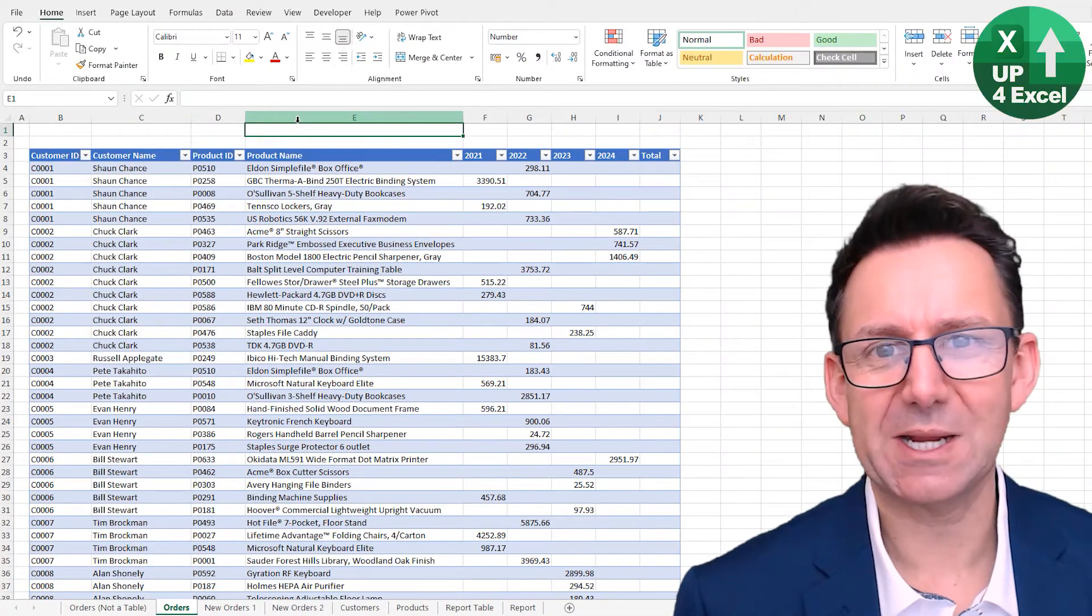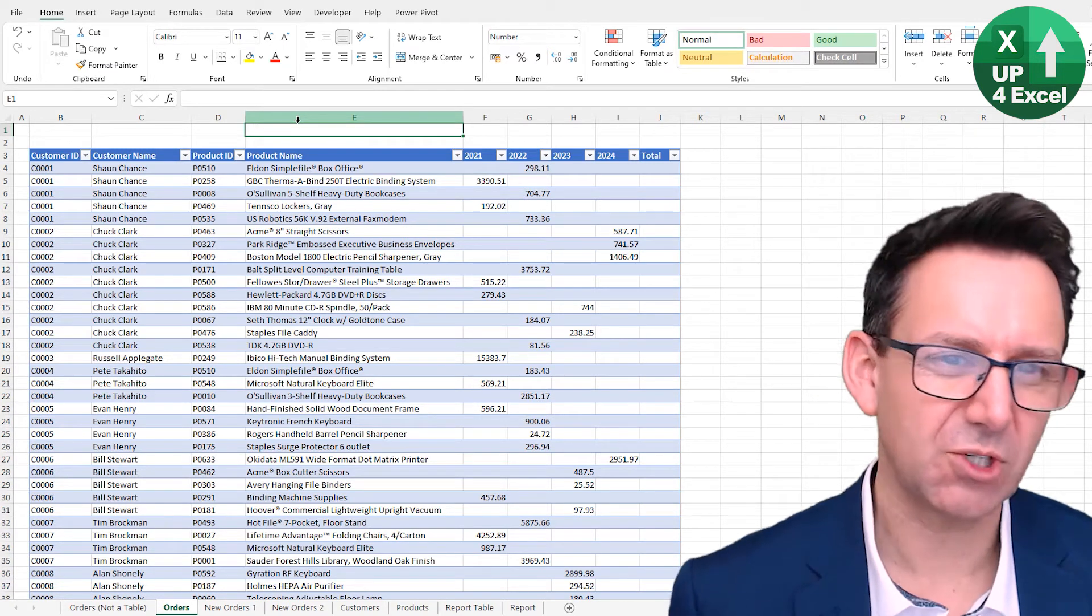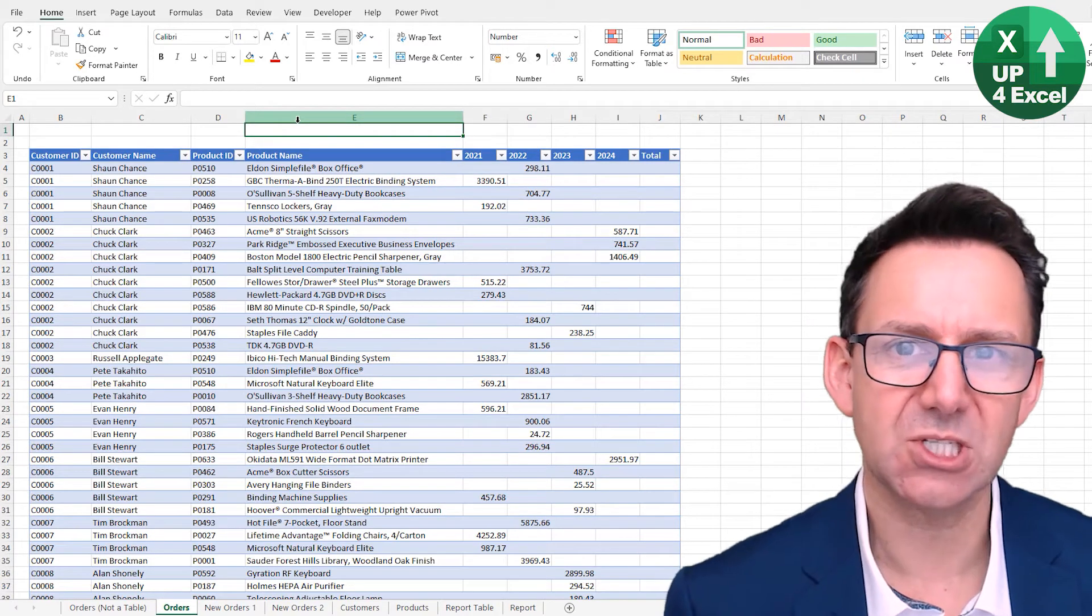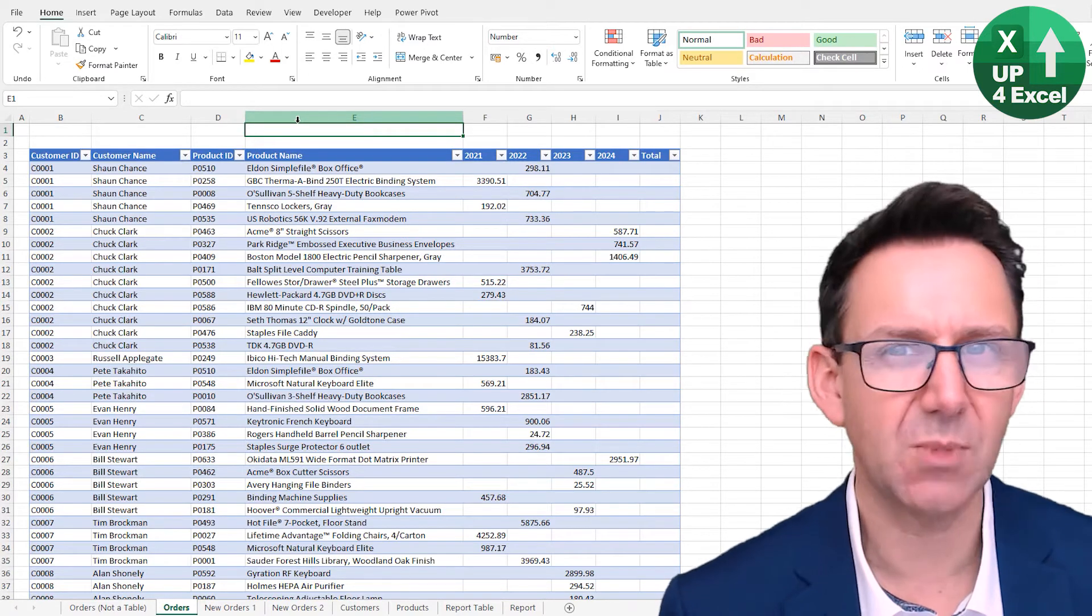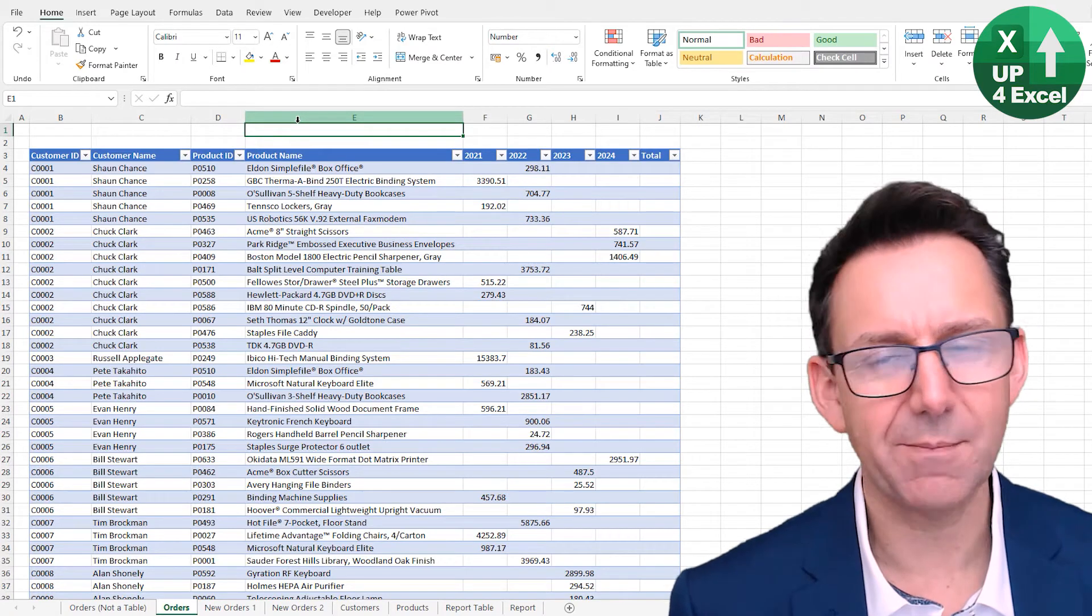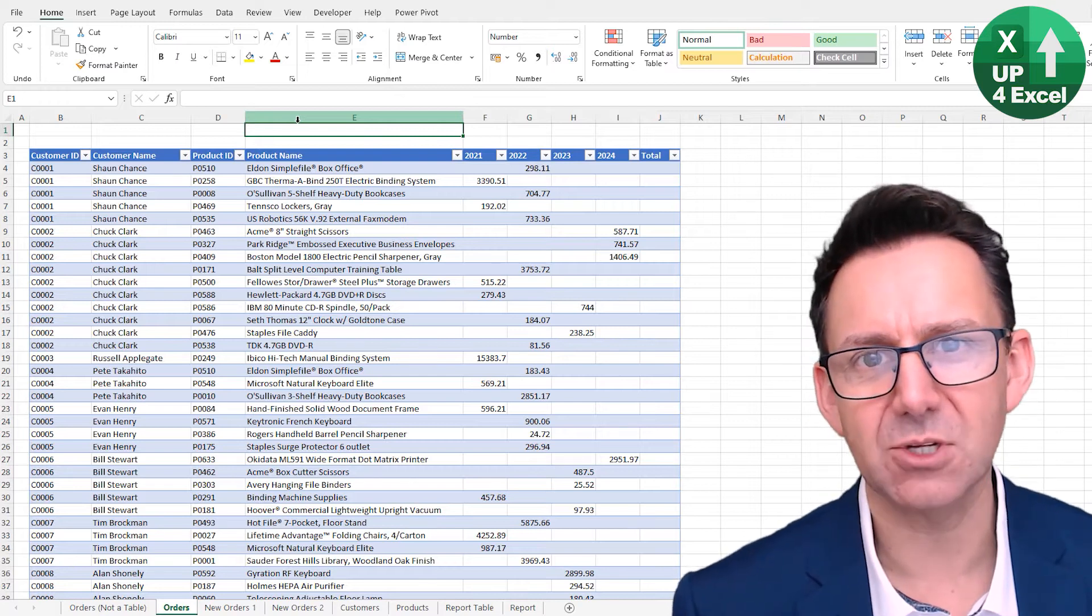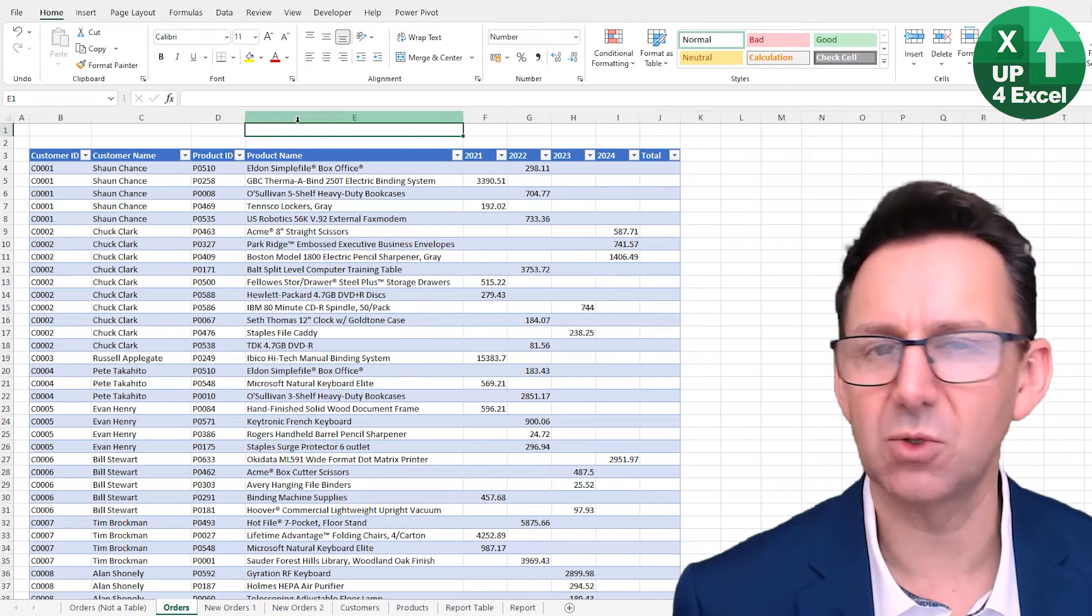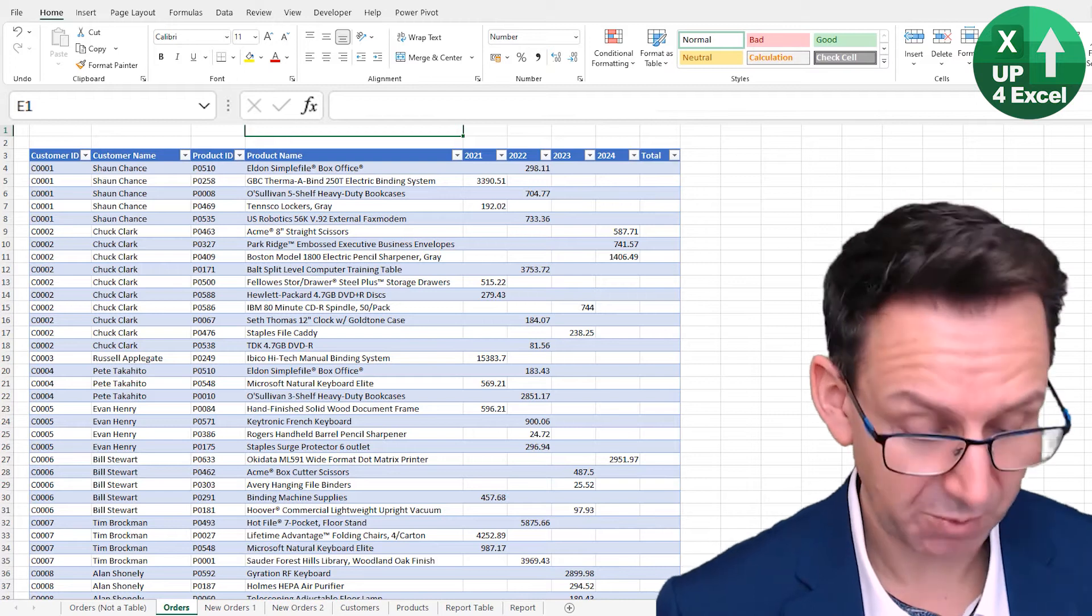A great thing about tables is structured referencing. Structured referencing is just a way of referring to cells inside a table that is much more natural language based. It's much easier to understand, it's a lot harder to go wrong, and it's actually a massive shortcut as well because you can refer to entire columns and entire areas of the table just with one sort of click of the mouse or potentially just typing. So let me show you what I mean.